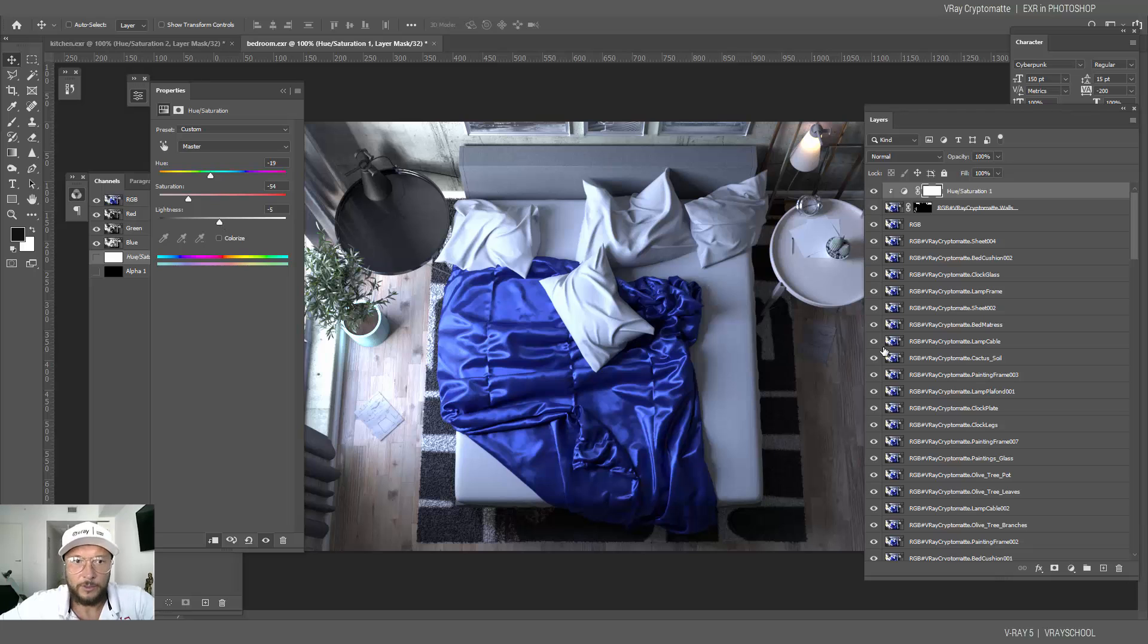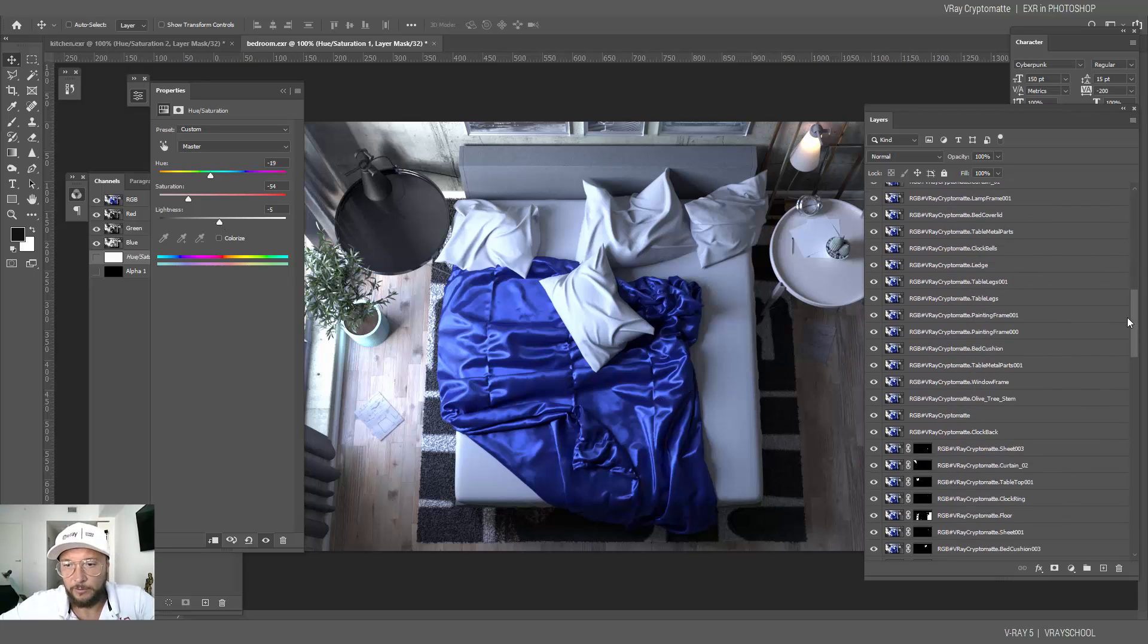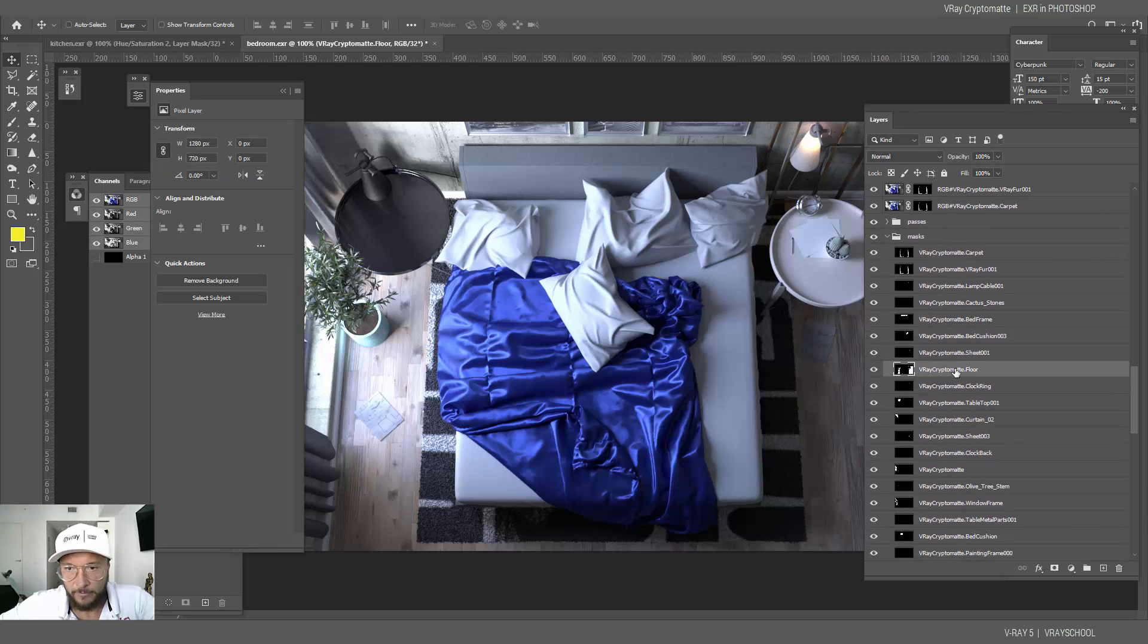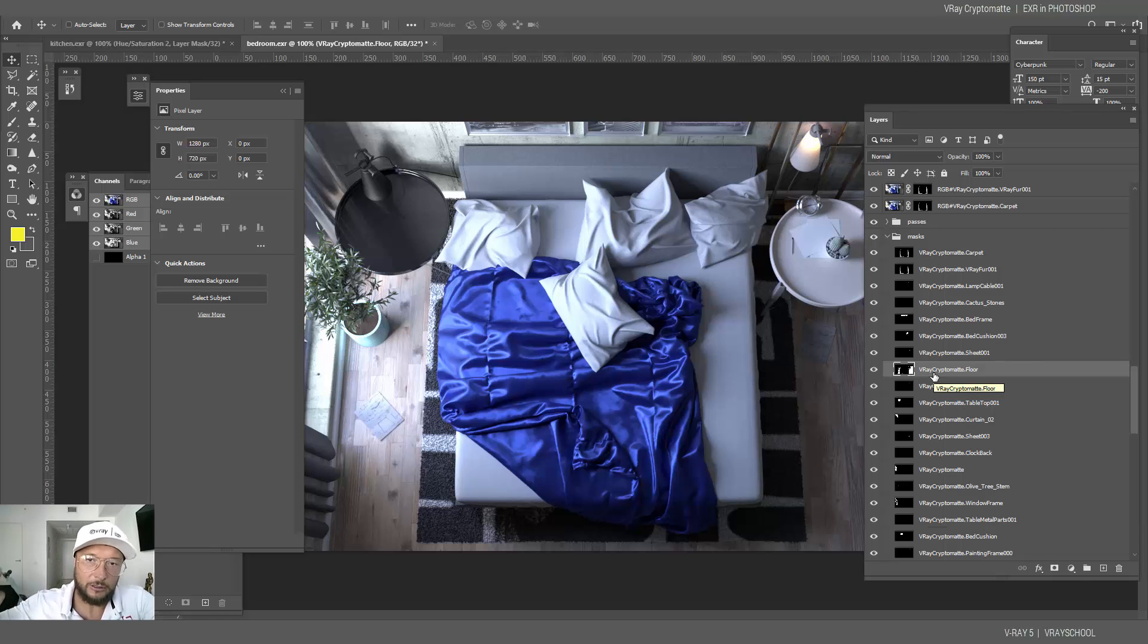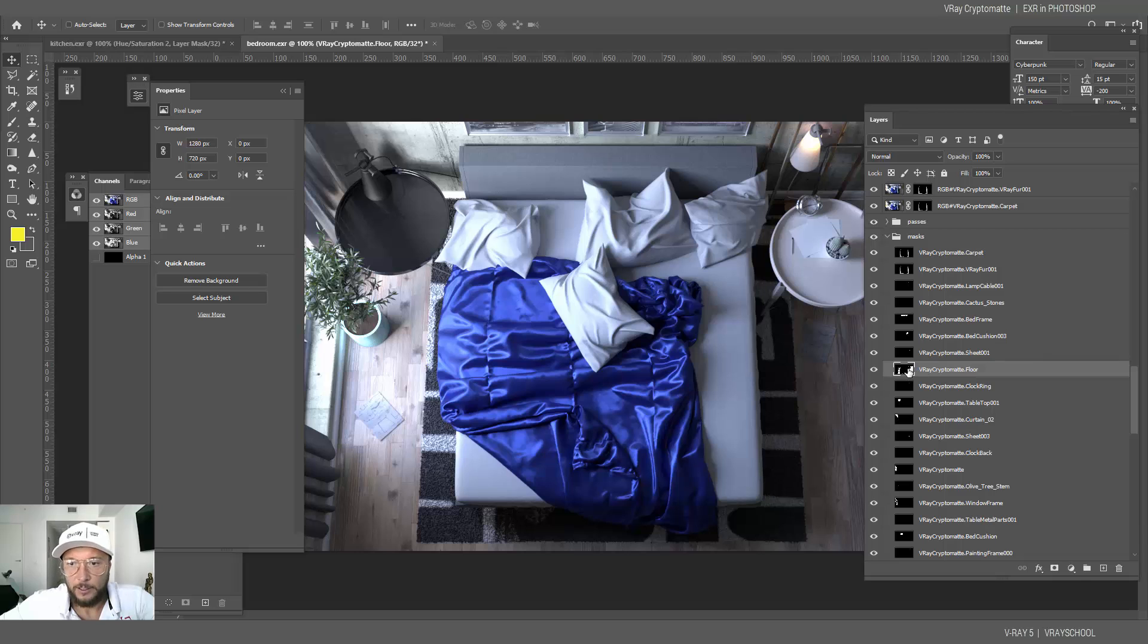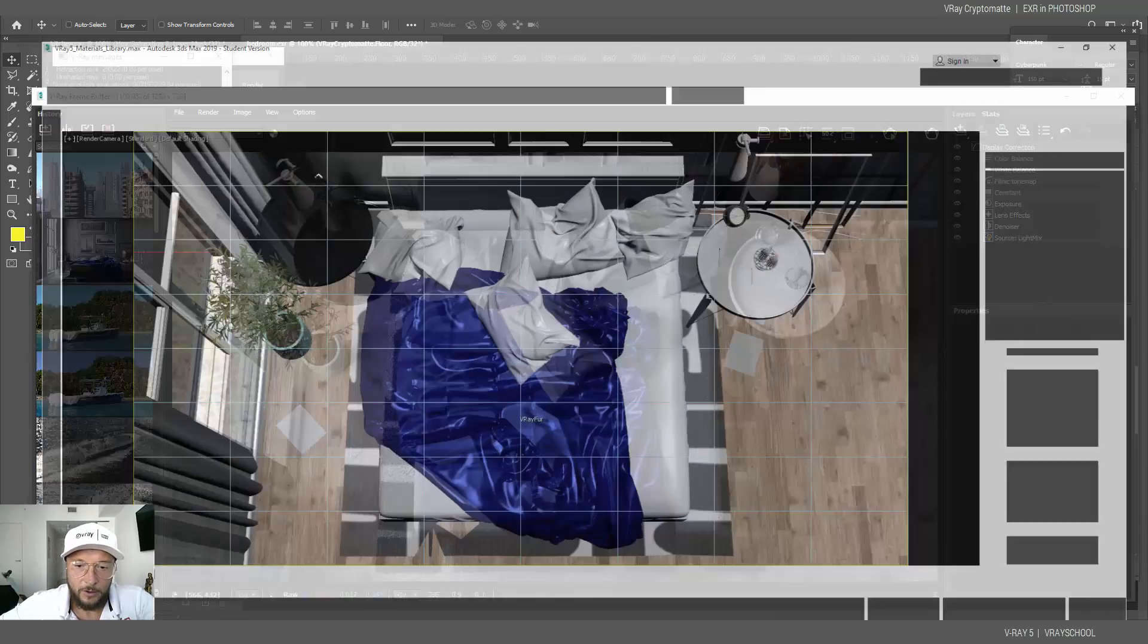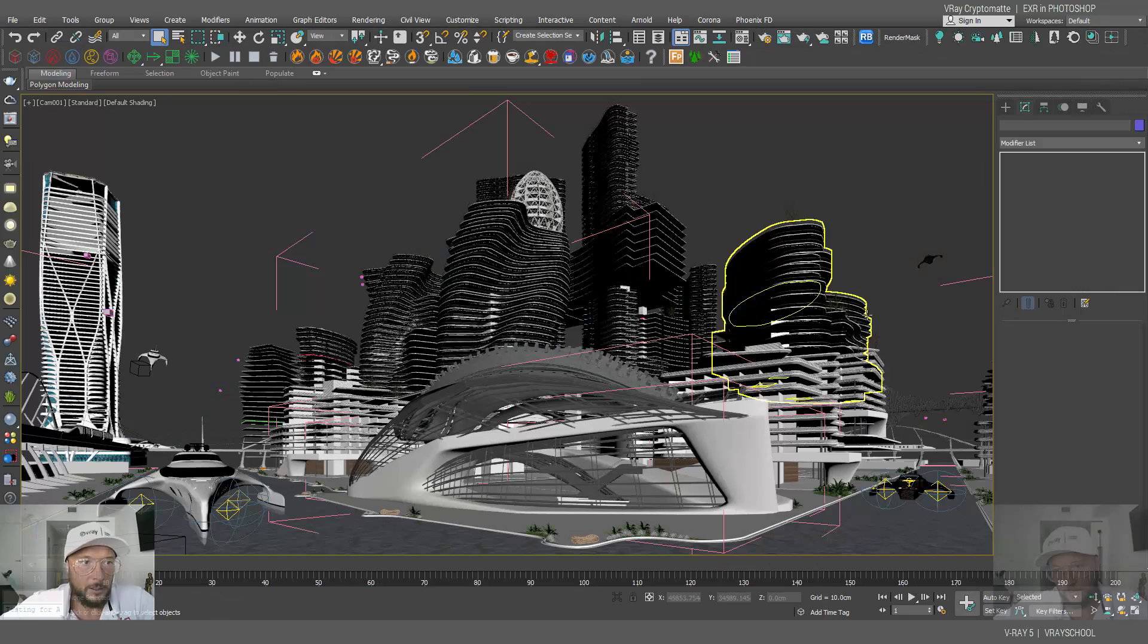So as you can see, it doesn't work perfectly for all the scenes, but as long as you have those masks, you can apply them to the layers by adding mask and just pasting inside this Cryptomatte render element and it will work. It's just a little bit more effort that has to be put into making this right. So those are pretty much simple scenes. Let's open something bigger.